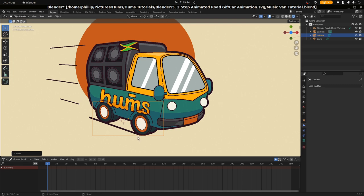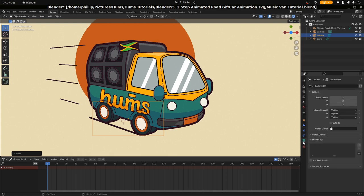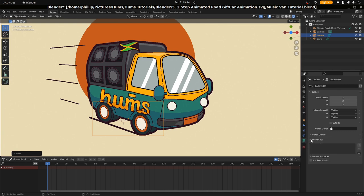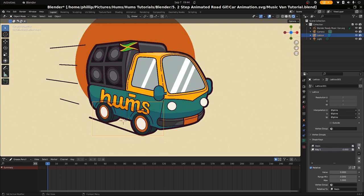We're not going to add any segmentation to this lattice because I think this is okay for the wheel bounce animation. Then we're going to go down to data, go to the lattice options, and we're going to go to shape keys. I'm going to hit this plus button twice — one for the basis, one for key one.